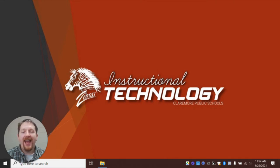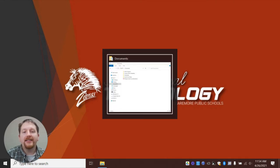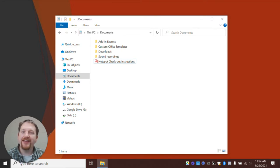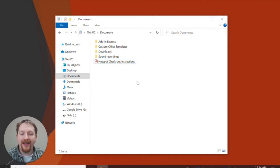To get started, navigate to the PDF file you would like to convert. Next, using the mouse, right-click on the file.